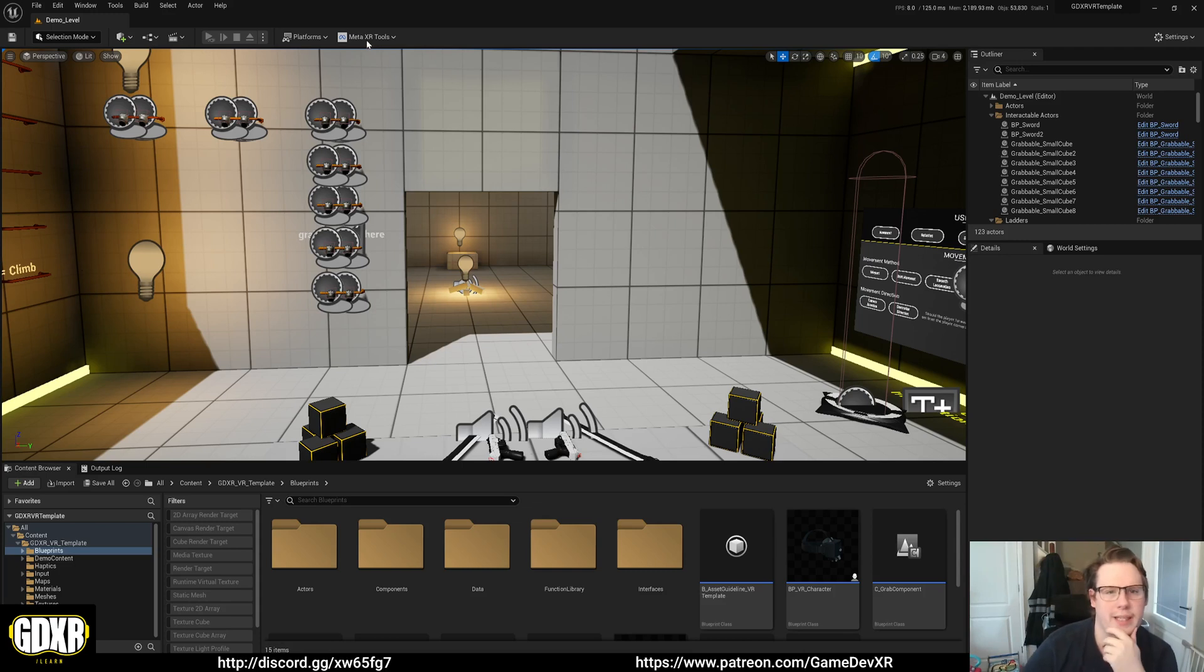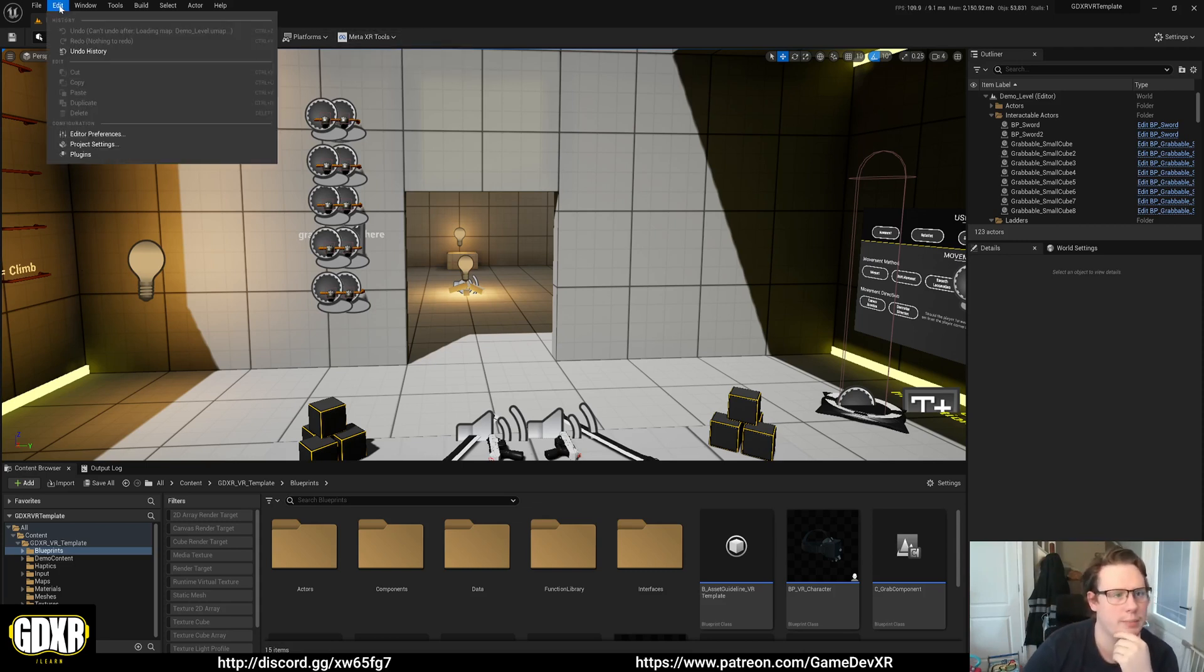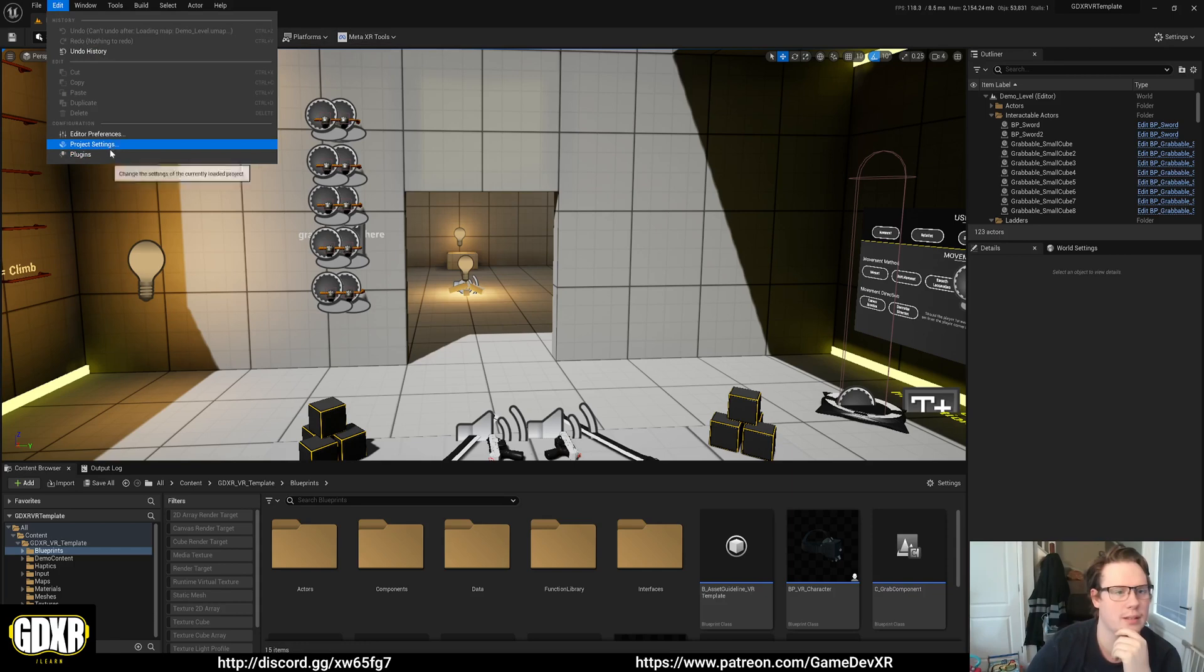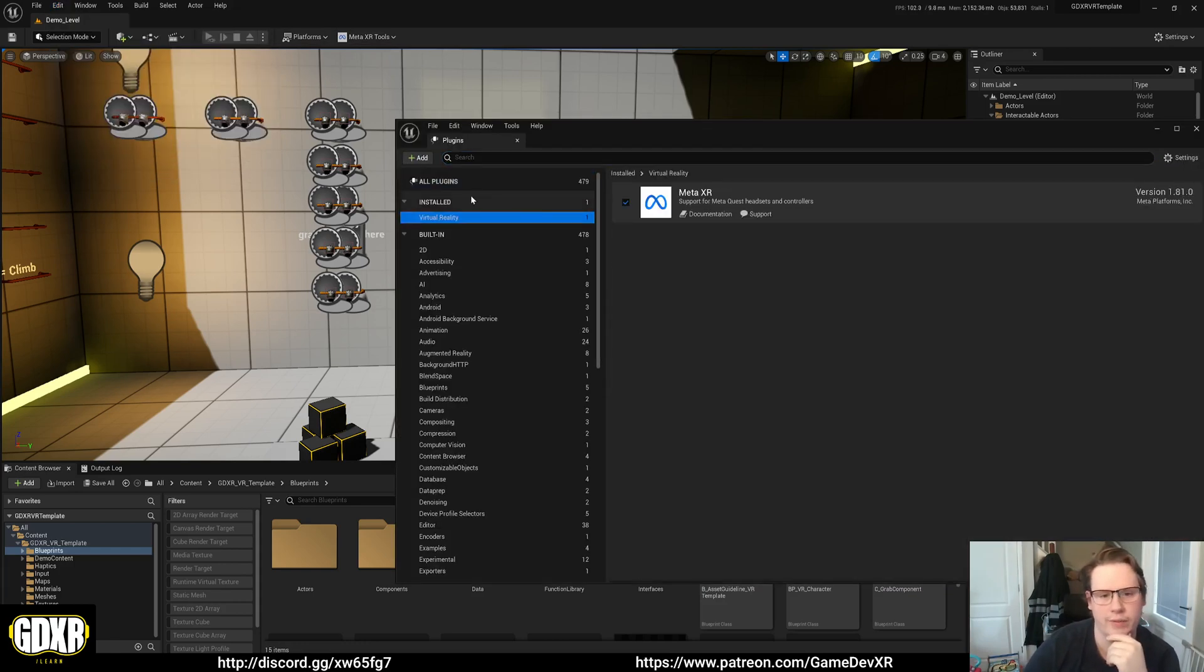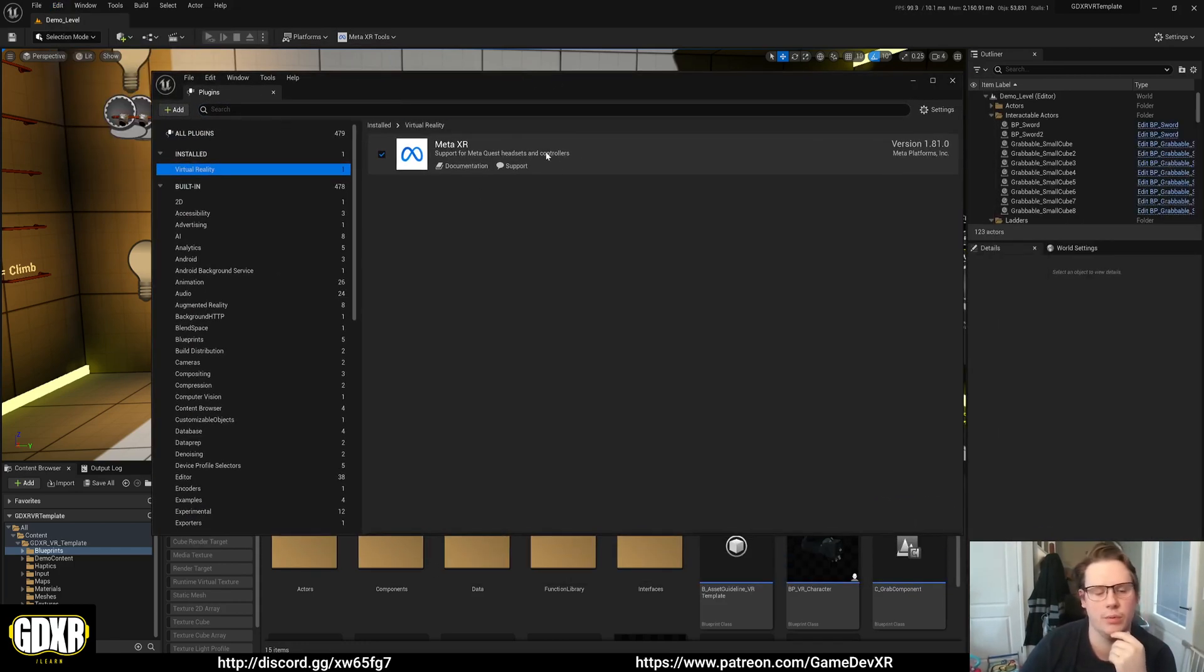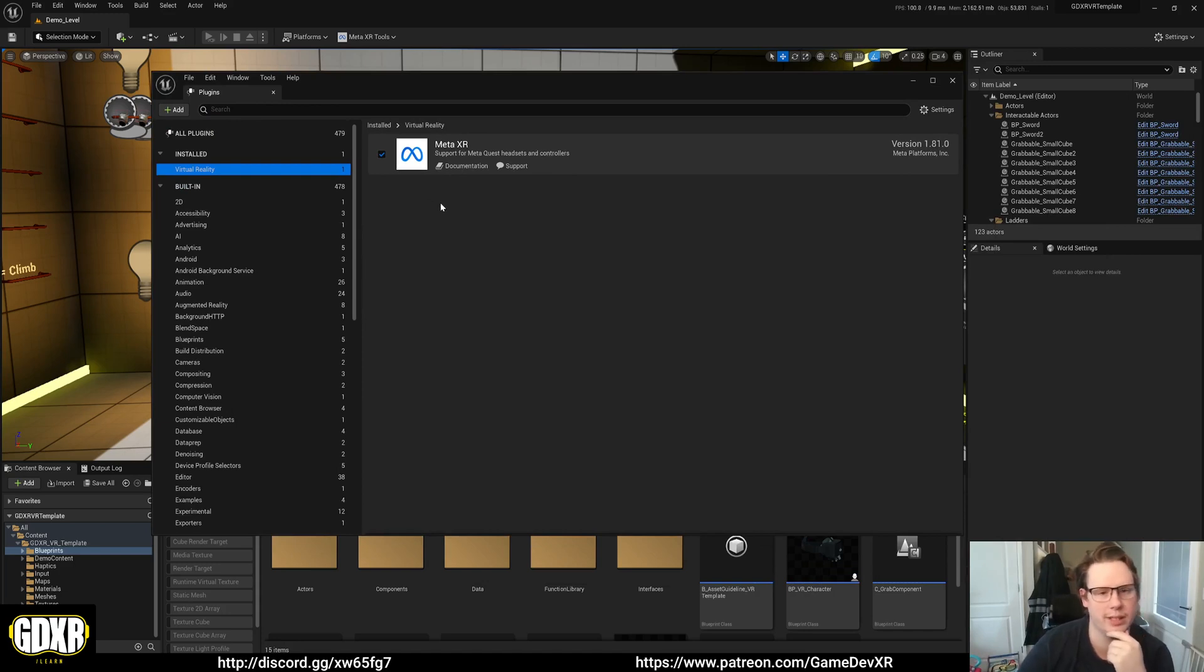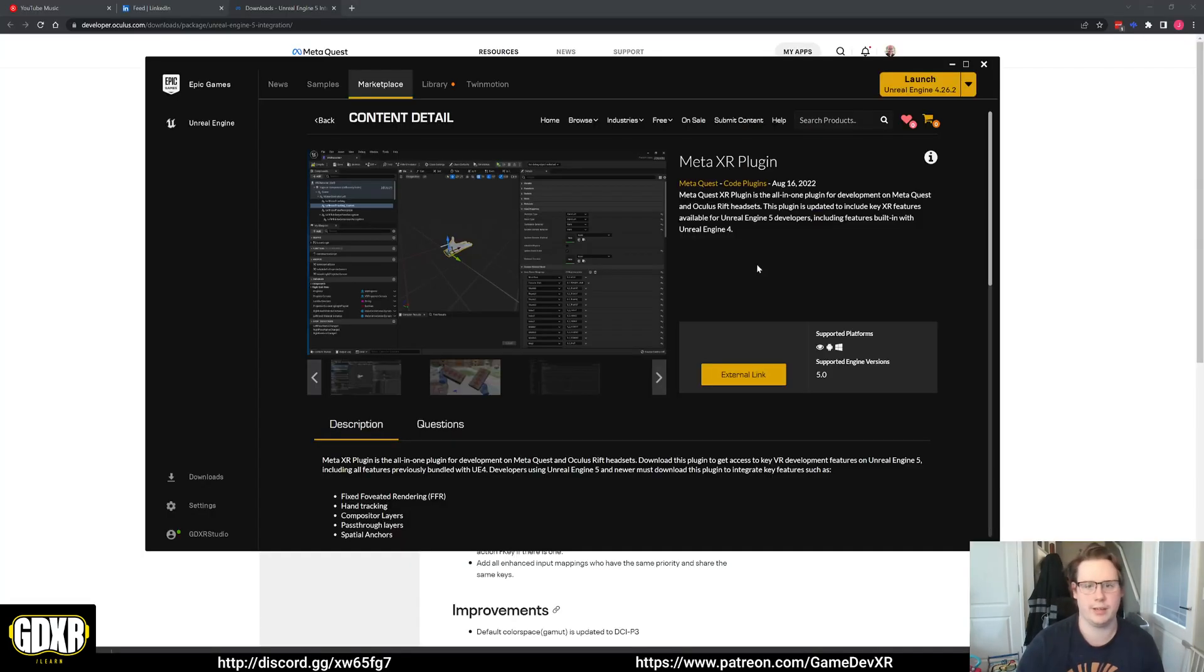As we can see here, I've got the MetaXR tools enabled and in project settings we've got installed virtual reality. You might see it here if you add it to a project, but it won't work. The build will fail and the reason that's happening is because you're not installing it to the correct place.